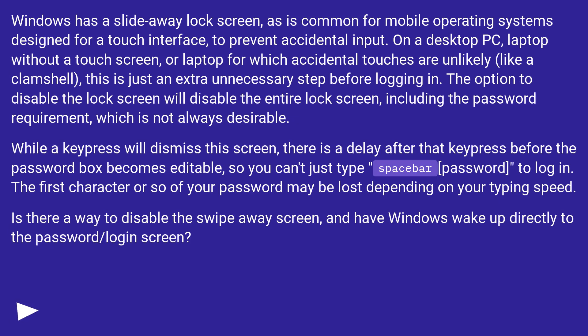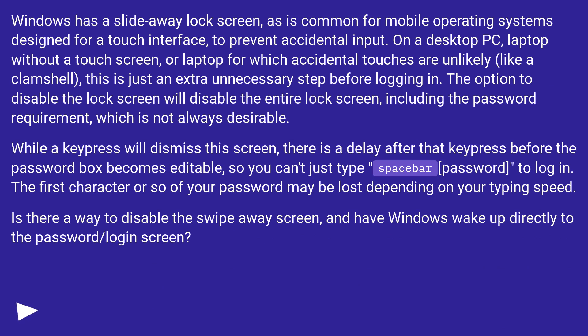Windows has a slide away lock screen, as is common for mobile operating systems designed for a touch interface to prevent accidental input. On a desktop PC, laptop without a touch screen, or laptop for which accidental touches are unlikely like a clamshell, this is just an extra unnecessary step before logging in.